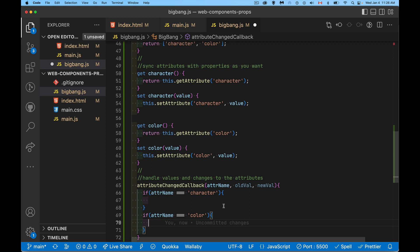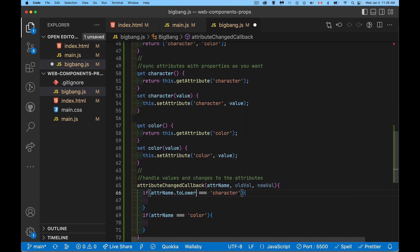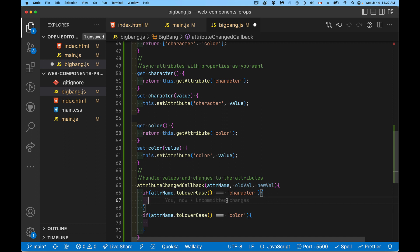A safe thing to do here is to add a conversion to lowercase on the attribute name string — just in case somebody writes it in uppercase in their HTML. JavaScript string comparisons using triple equals are case-sensitive, so by doing this you always ensure a match.